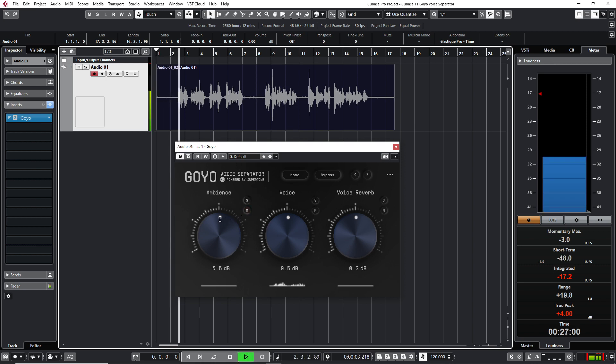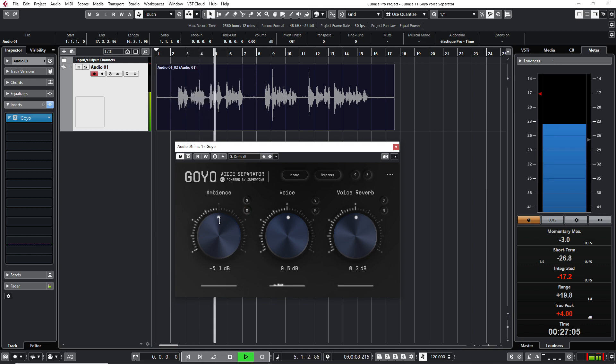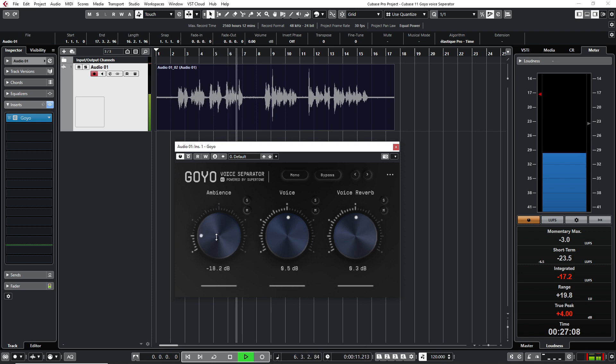Okay, this is a test with a condenser microphone. And we are testing the Goya Voice Separator VSD plugin.